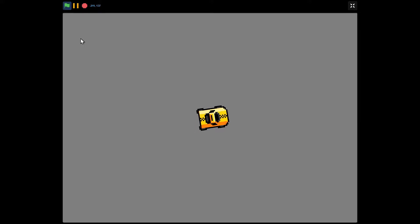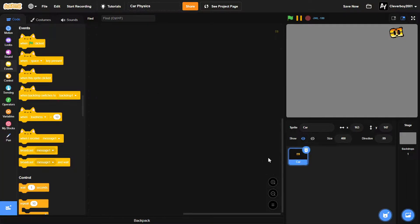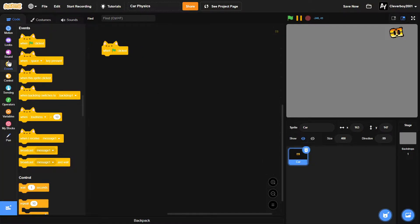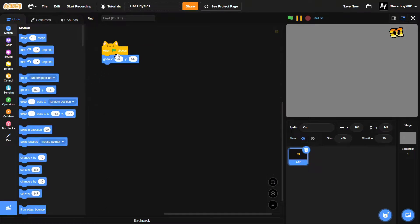Welcome back to another Scratch tutorial on how to make simple car physics. In here we have a car and a backdrop. In the car, when green flag clicked, you'll go to x:0, y:0, point in direction 90.